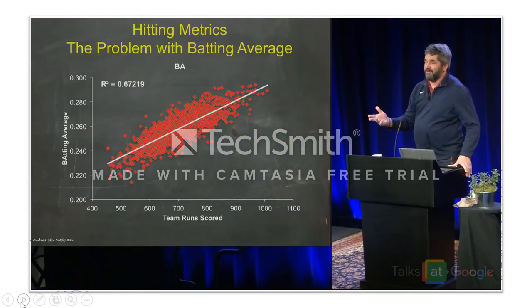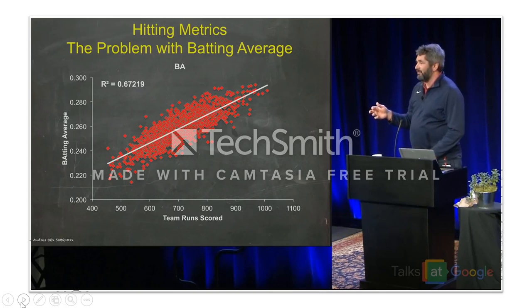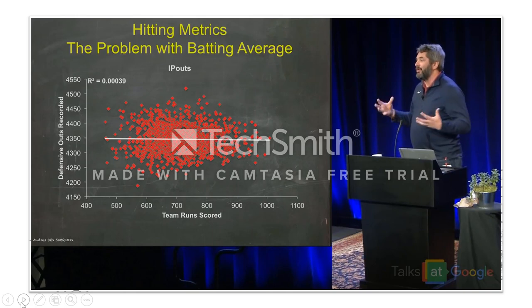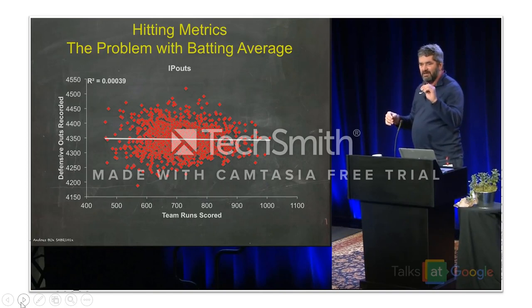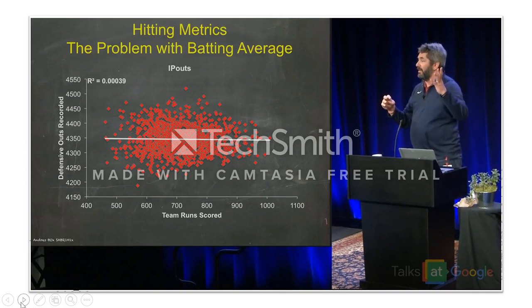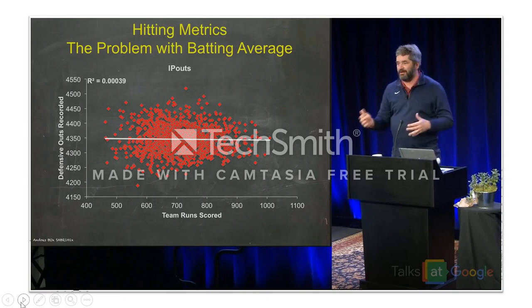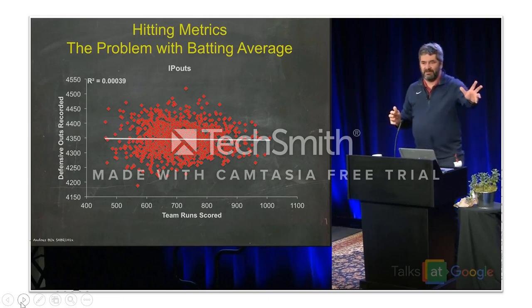Batting average actually has a fairly low correlation. This is the graph always shown in these talks because it has no correlation. Same x-axis — team runs scored. Take any given team in a season, count their runs scored, but then you try to plot it against the number of outs they record on defense. These should not be correlated because one is offense scoring runs and one is defense preventing runs.